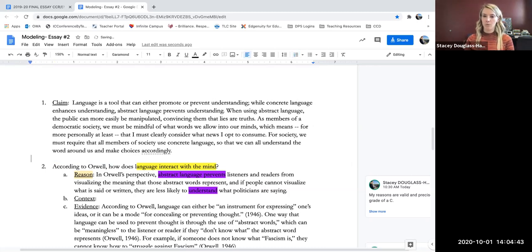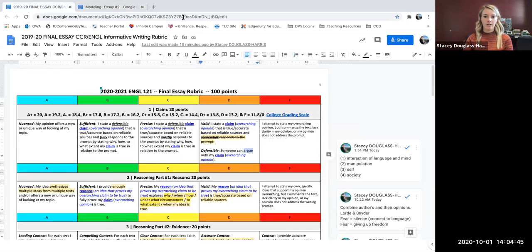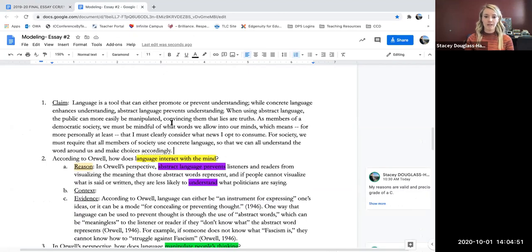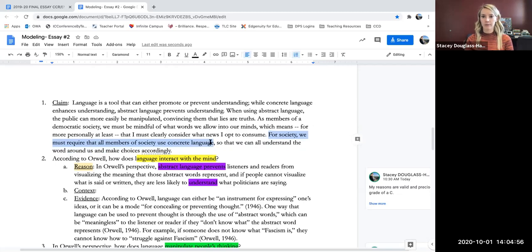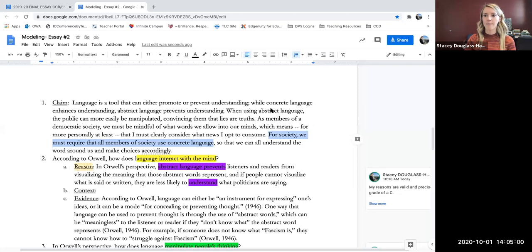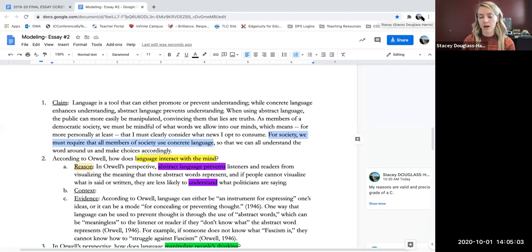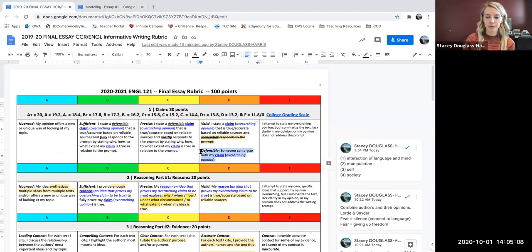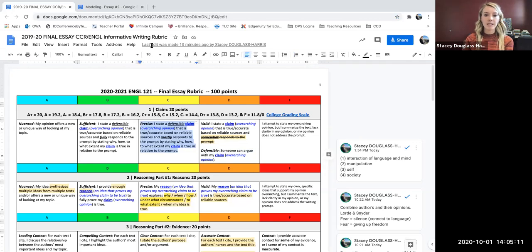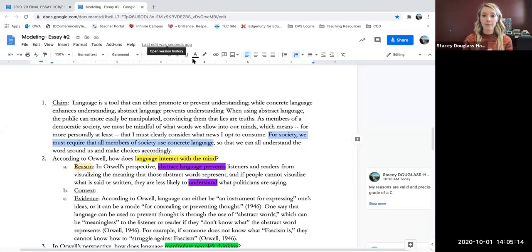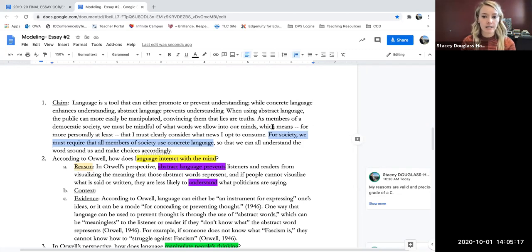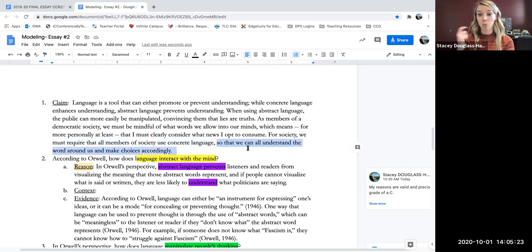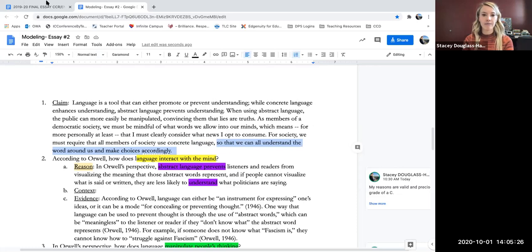Now, when I think back to my rubric, I have a valid claim because it is true based on my texts and it's defensible. Someone could argue with me. So for instance, here I'm saying society should require that people use concrete language. Someone could tell me, no, that's not society's job. That's your job as an individual to make sure that you use concrete language. So someone could fight with me about that. So I am defensible. So I have at least a D. I am precise because I explain why I believe I'm true or why I believe I'm correct. So for instance, in this one here, I say we should require concrete language so that we can understand. That's why we need concrete language. And I did that for each part of my claim.